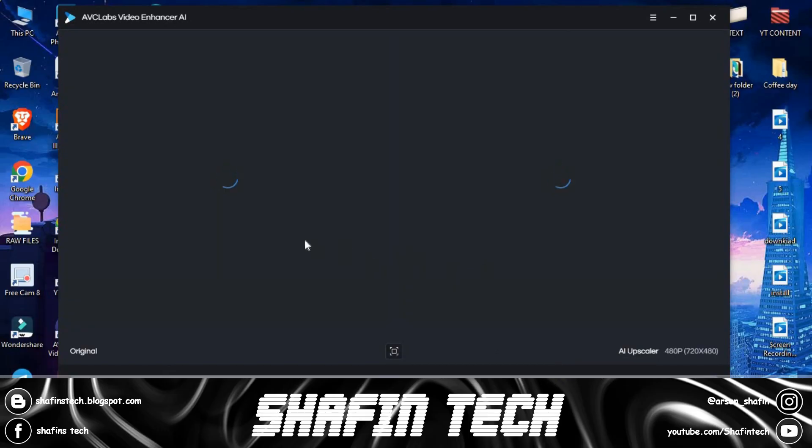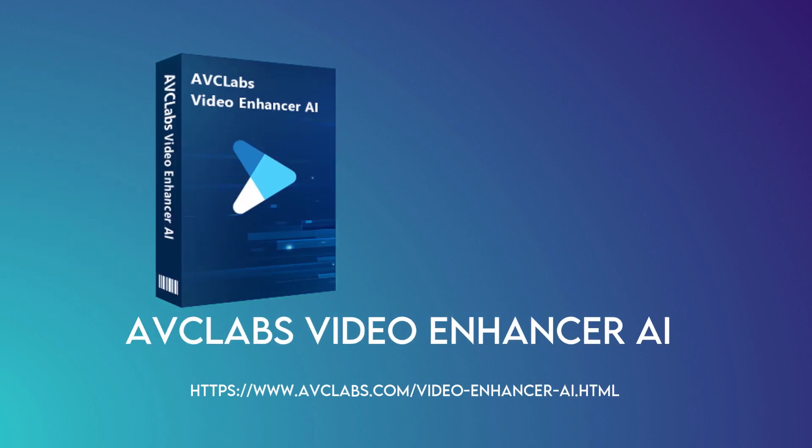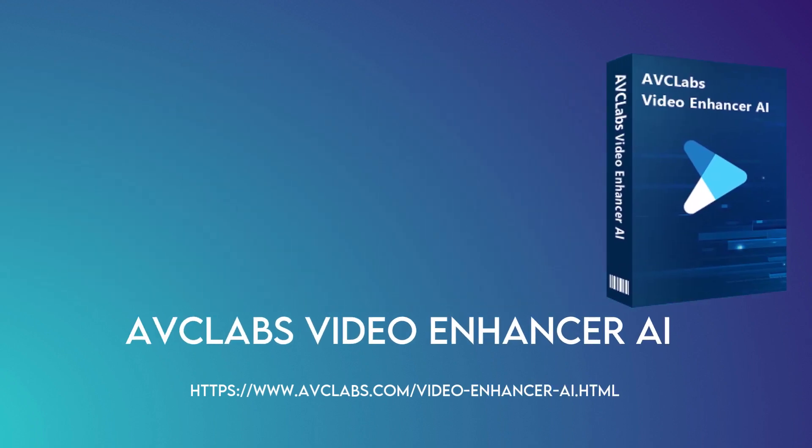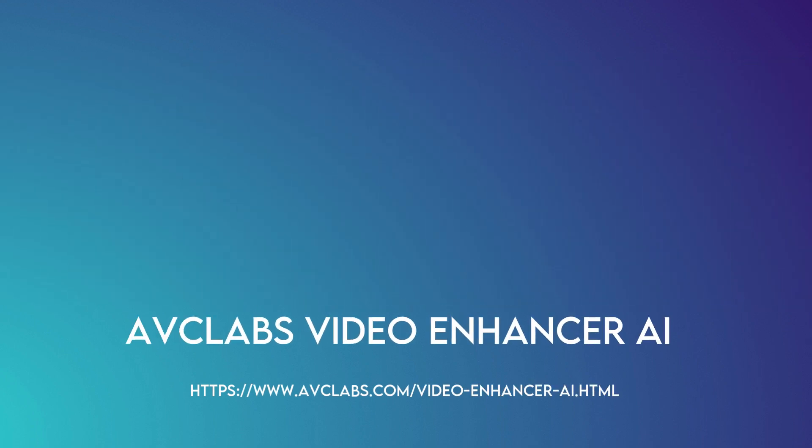If you want to download this software, then please check the video details. Conclusion: There's no denying the fact that AVCLabs Video Enhancer AI is a powerful video enhancing software. It comes with a wide range of features that make video editing quick and easy.